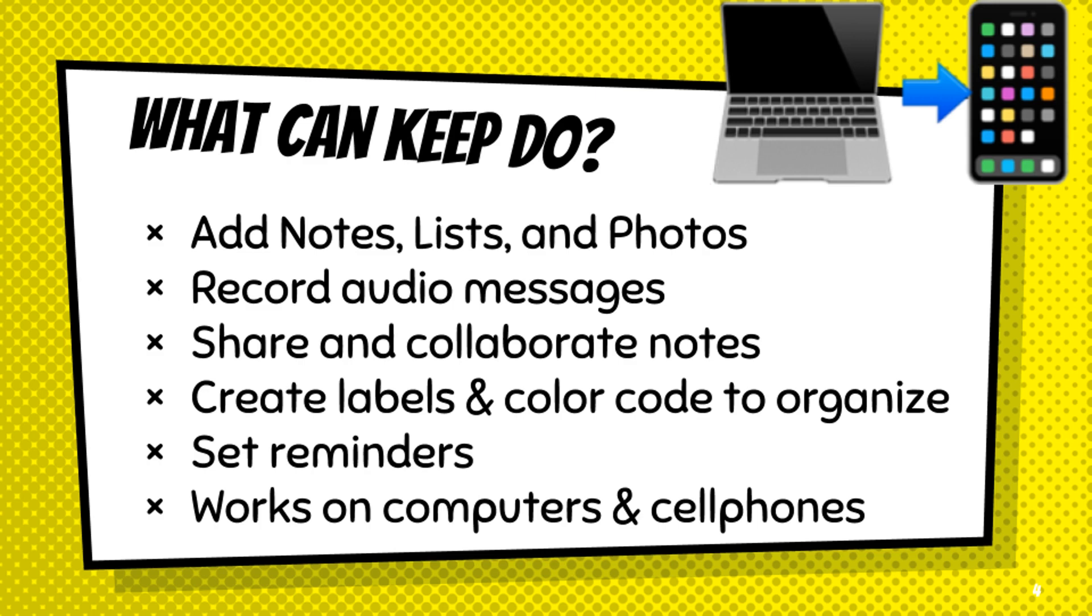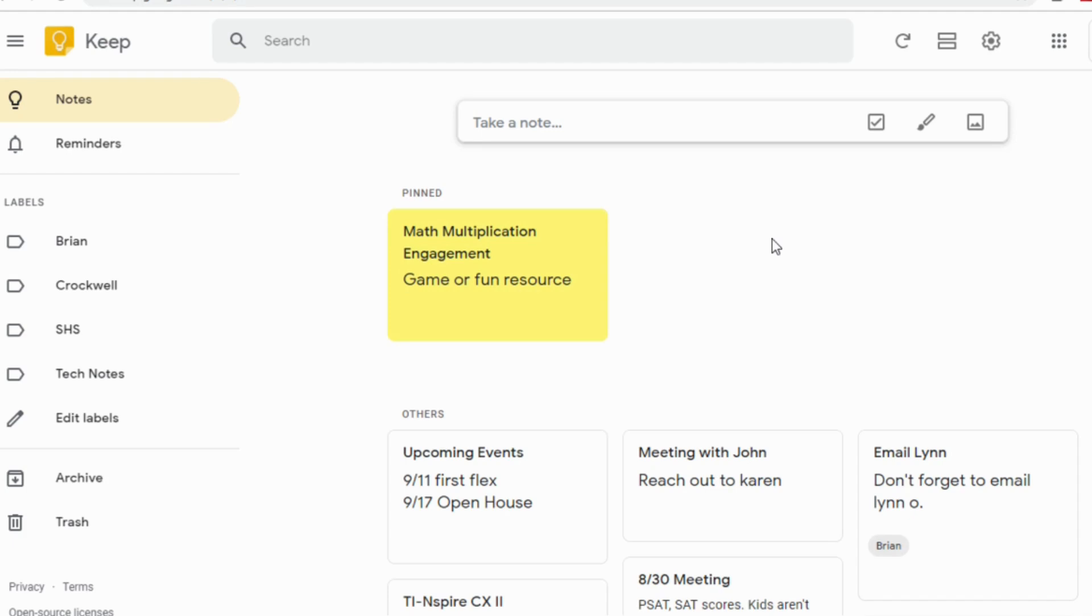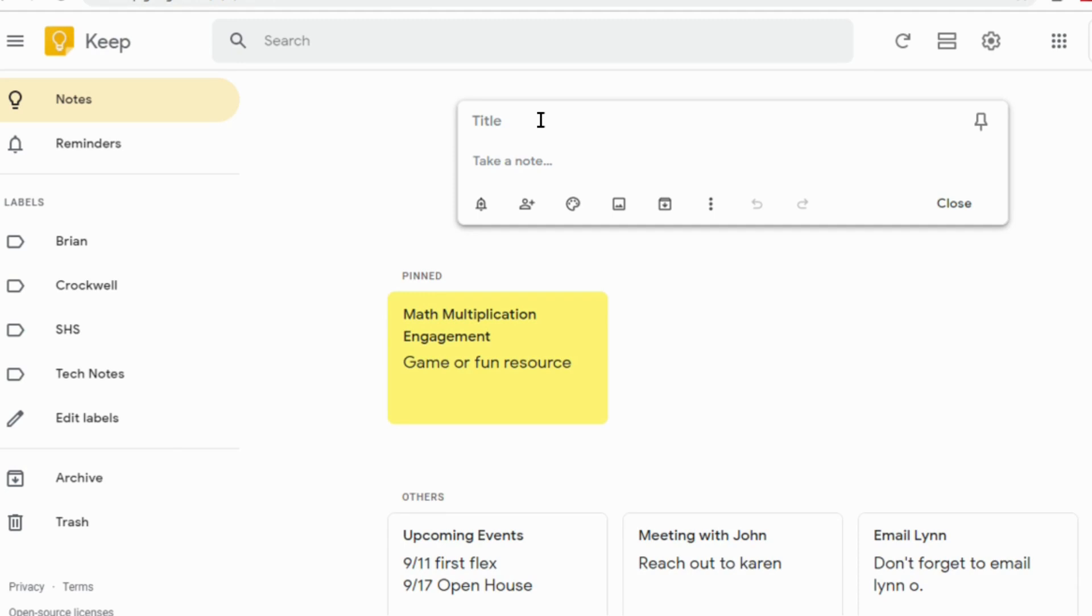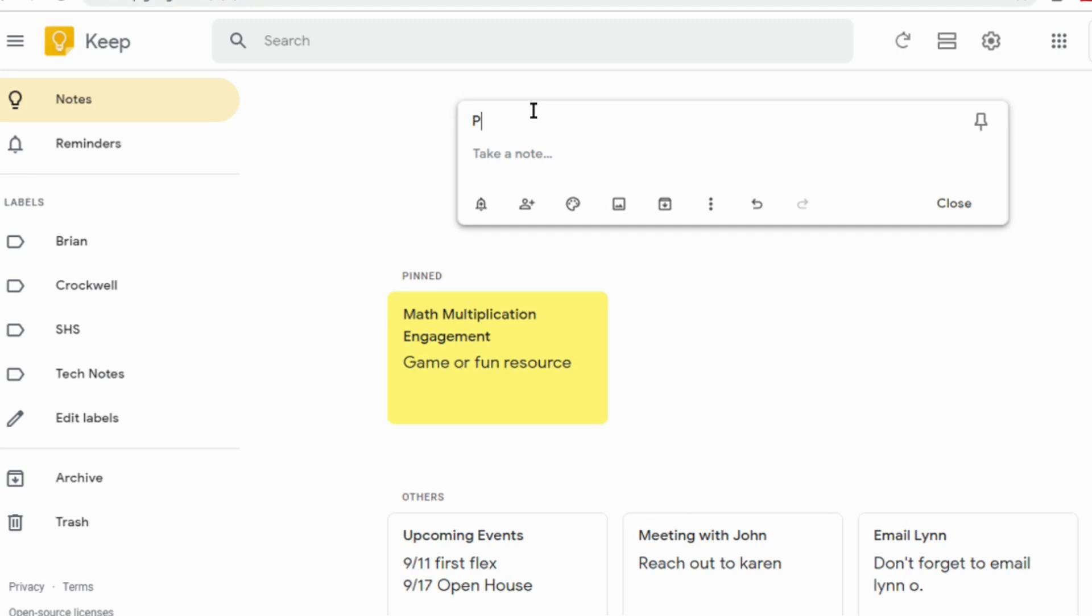We're going to start at the very beginning, which is taking a note. This is your Keep Dashboard. To take a note, you just simply click up here in this box that says take a note, and you can create whatever it is you want. There's a place for a title and then you can also write a message. So we'll do an example. You might want to remind yourself that you have to plan tomorrow's lesson, and then for the note we'll just put math.